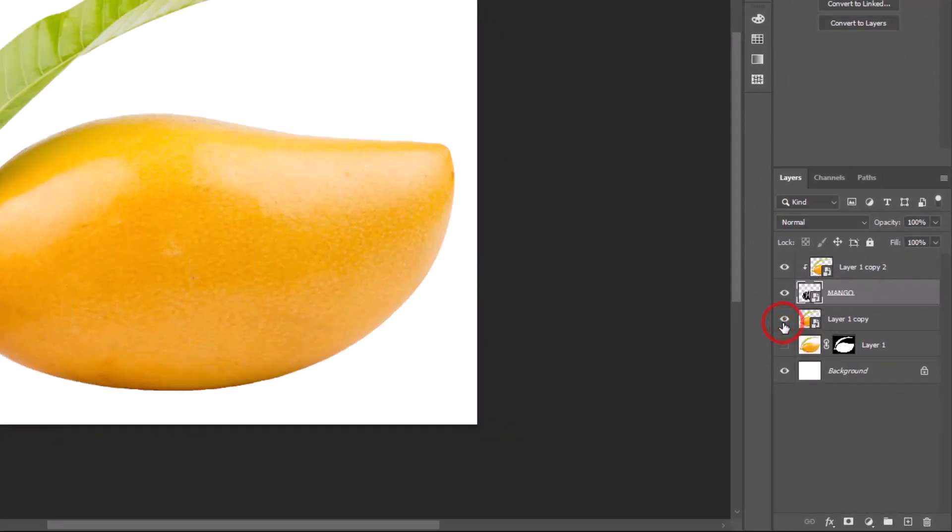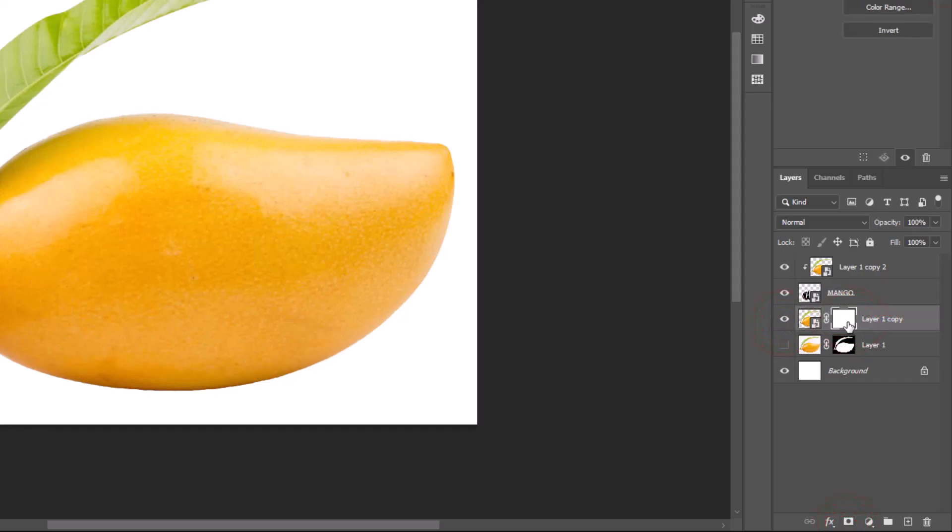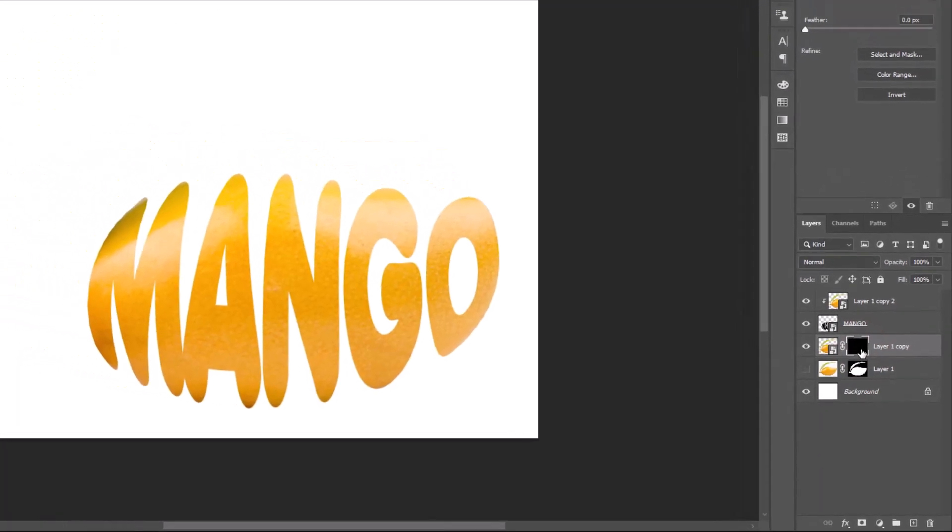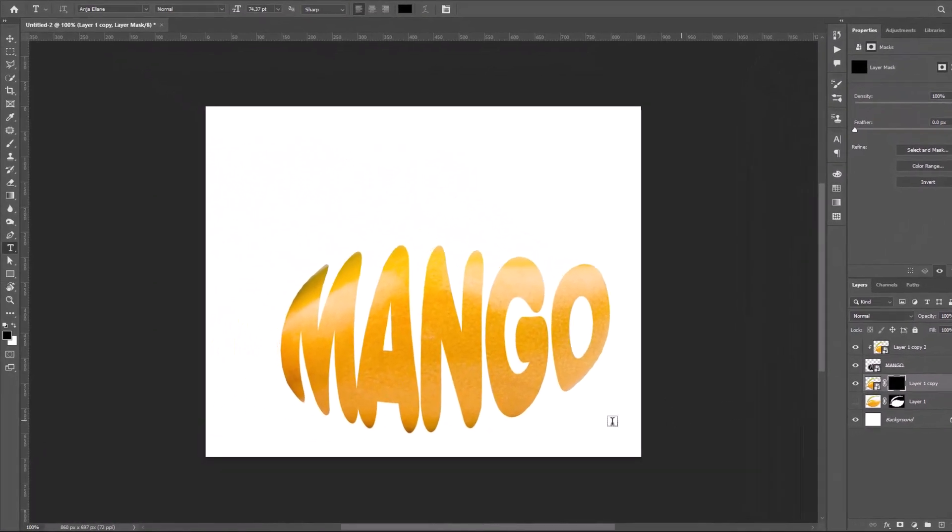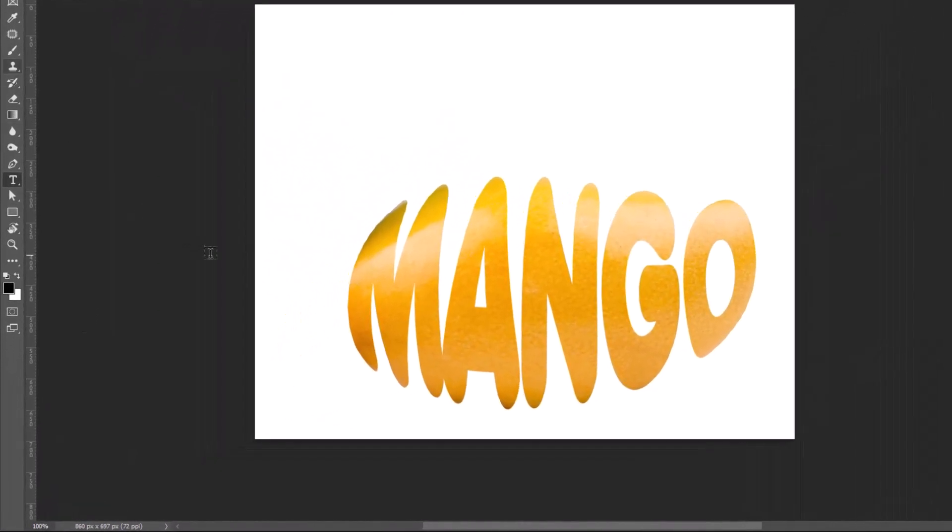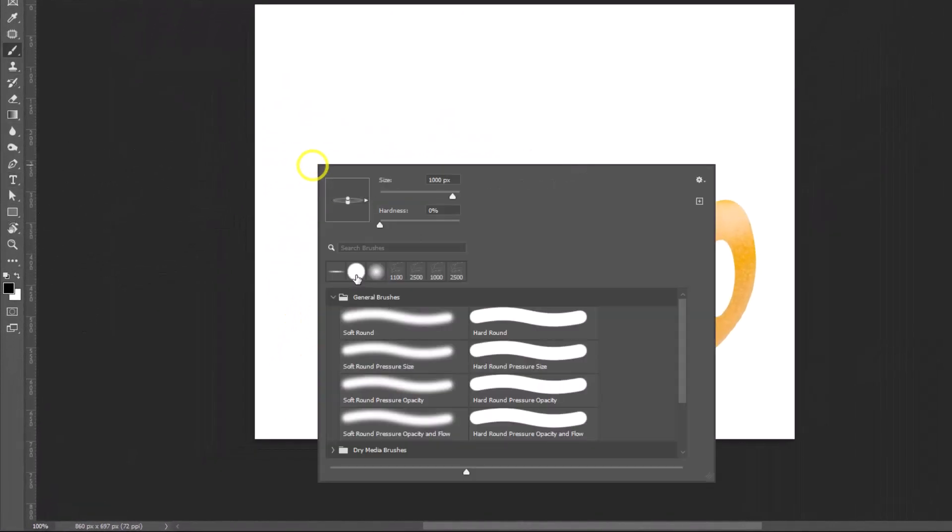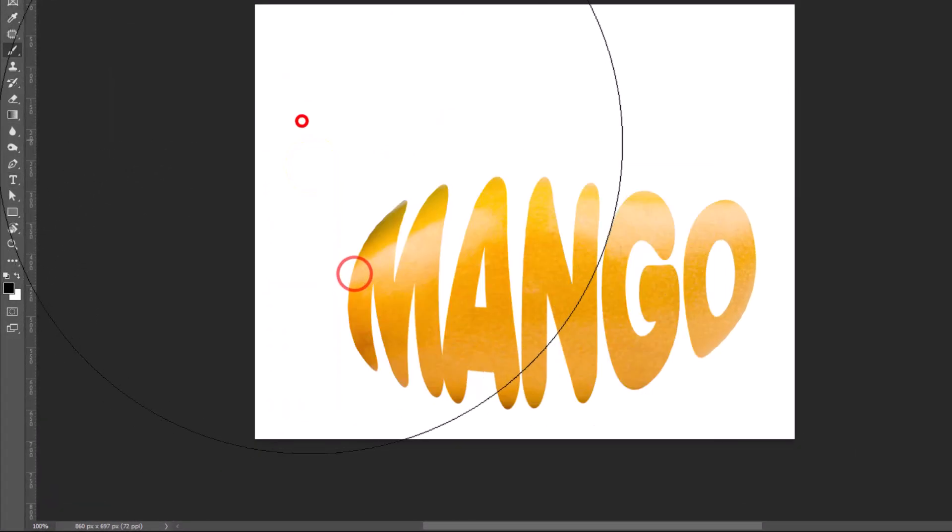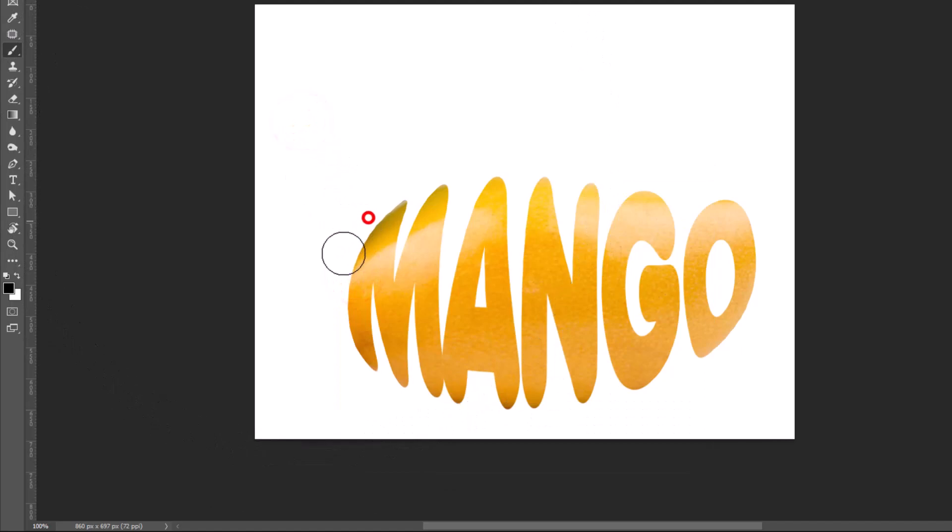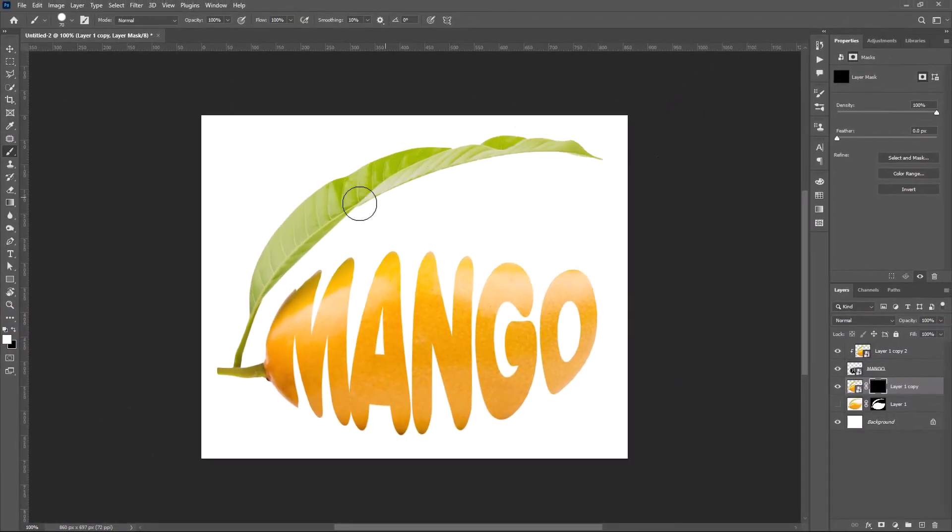Unhide the first layer. Create the layer mask. Select Mask. Invert it by pressing Ctrl I. Select Brush Tool. Choose Hard Round Brush. Adjust the size. Make sure your foreground color is white.